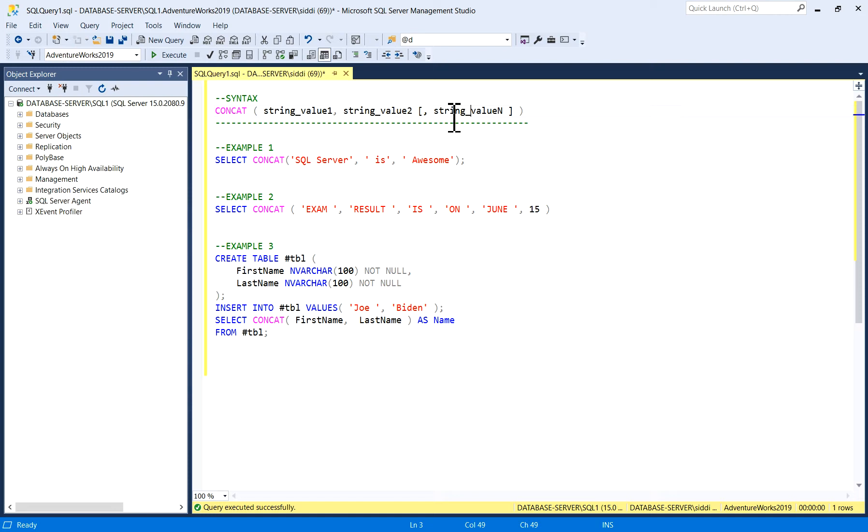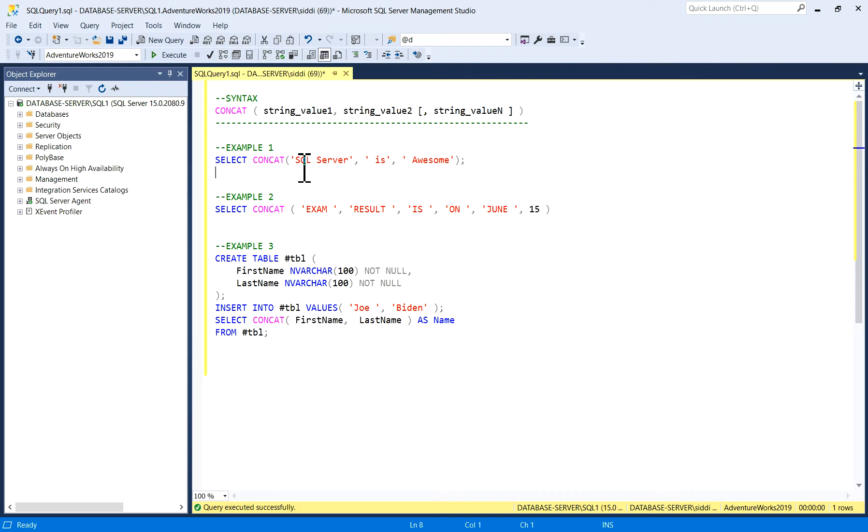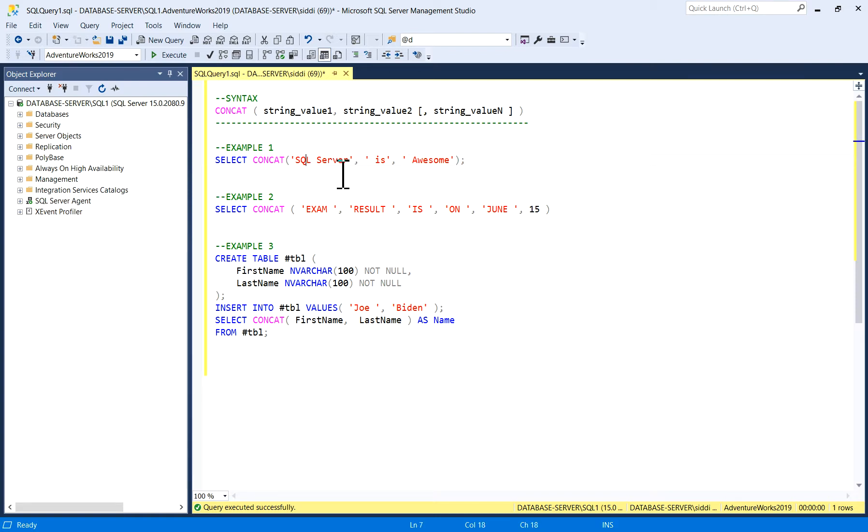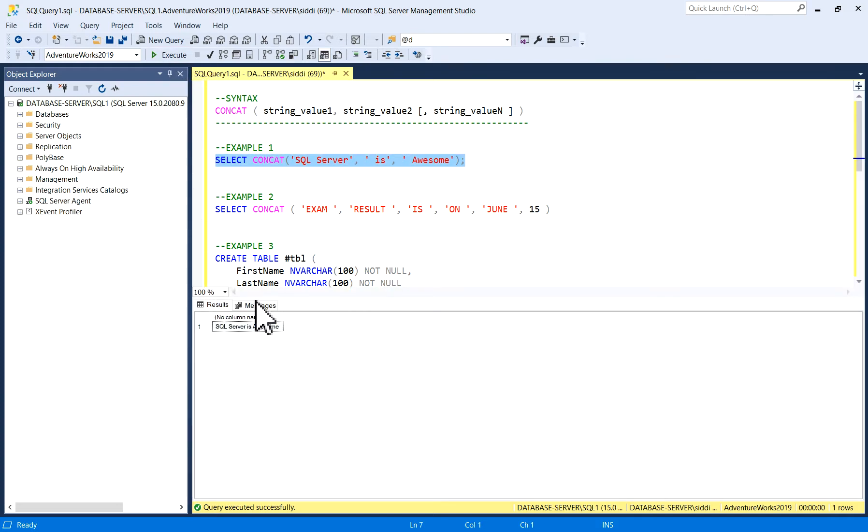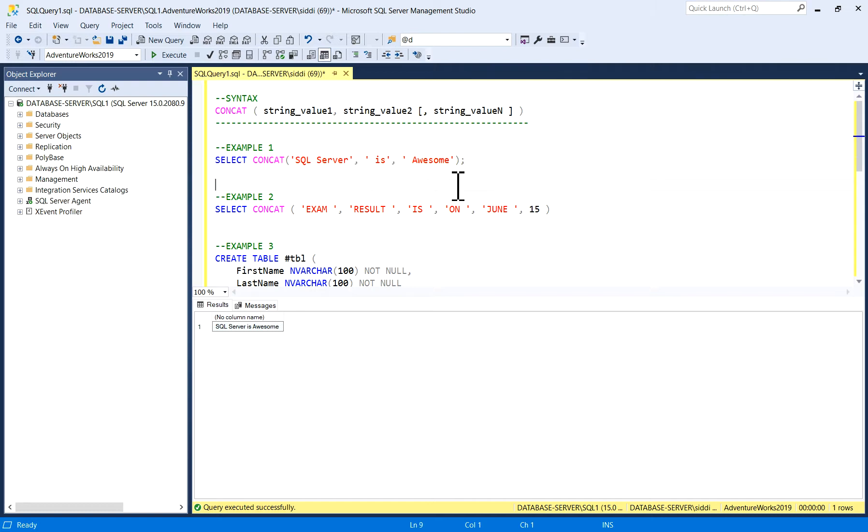For example, I'll write the query: SELECT CONCAT, and I'm passing three string values. String value one: SQL Server, second is: is, third is: awesome. So SQL Server is awesome. I've written these queries and I'm going to concatenate these strings and we'll see the output. This is a very simple function. You got the output in a single sentence by concatenating the three strings.